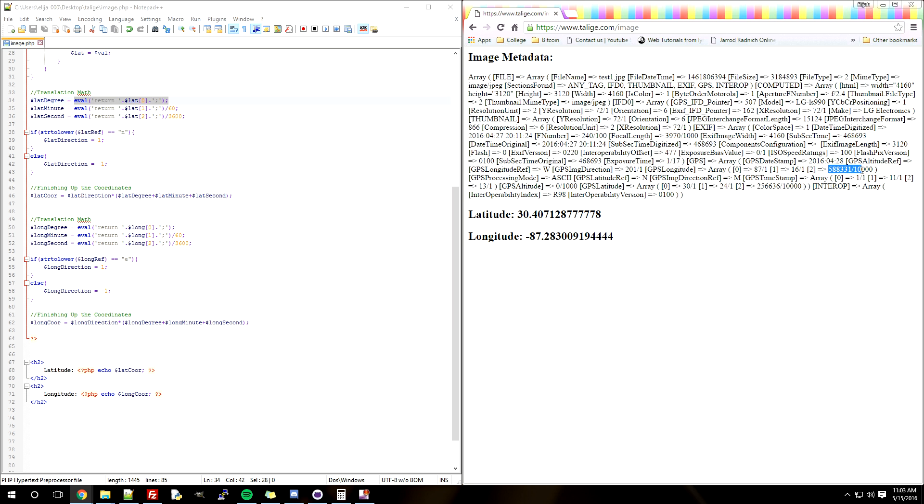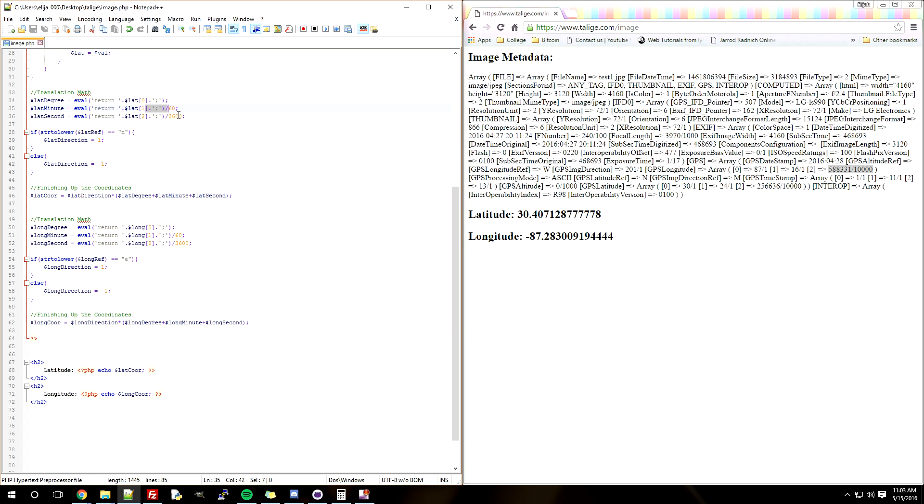That will give you the actual coordinate that you need. So that's what this is doing. And right here, since this is the minute section, you have to divide by 60 minutes to get one degree. That's why we have a 60 here. And right here is 3,600 seconds - you have to use this number because there's 3,600 seconds in one degree.